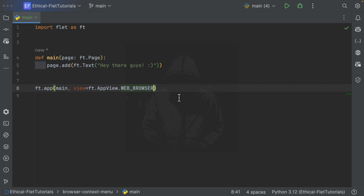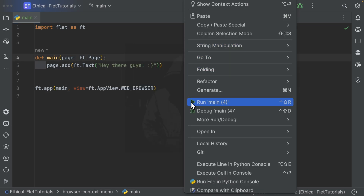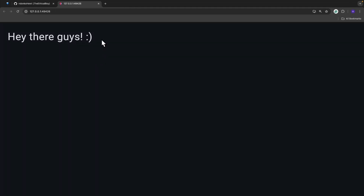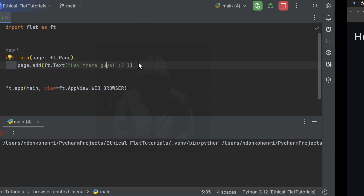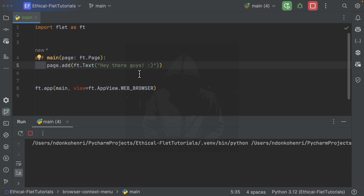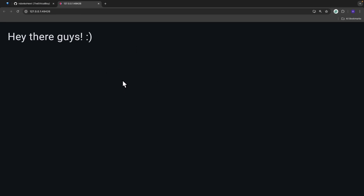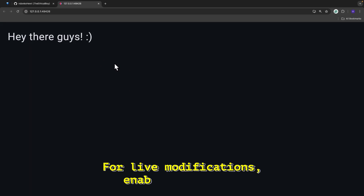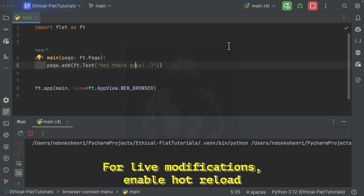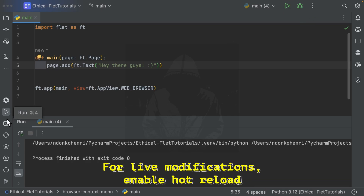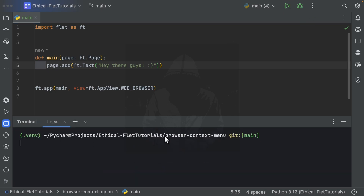Now let's run this file. There are several ways you can run this file — in PyCharm you can right-click on your file and click Run. As you can see, it opens the application successfully. But the only issue when running this way is you're not going to see your changes live as you make modifications. So if you make modifications you don't see them live in the web browser, so to run in hot reload mode you need to open your terminal.